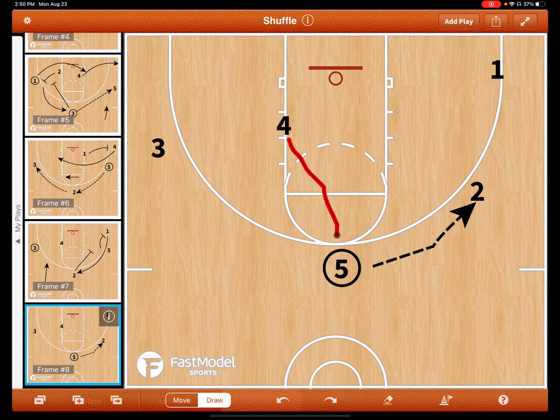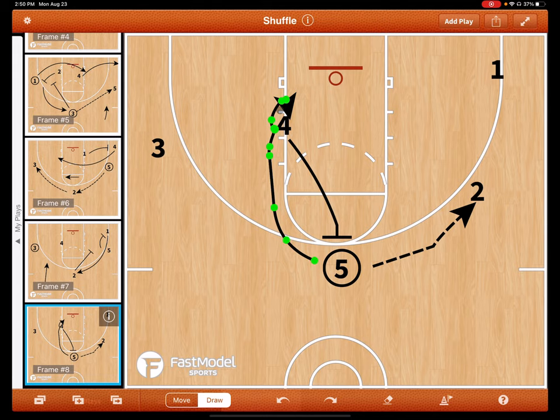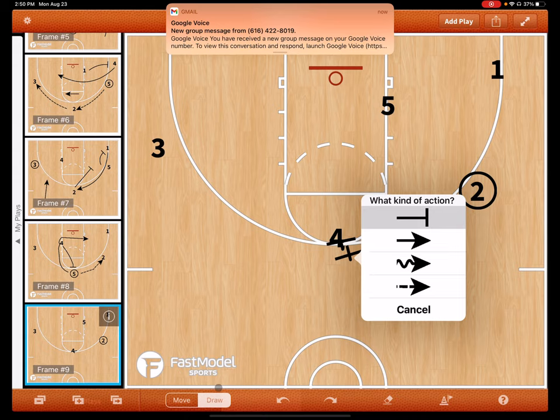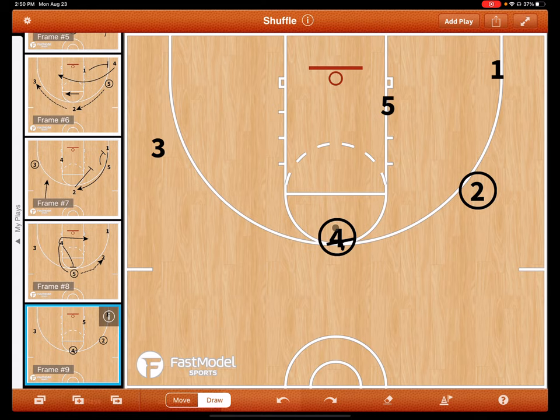We can get a good UCLA action here — five will cut hard — and then four pops. Now four has the ball. From there, five can do anything: he can back-screen two or back-screen one. We try to swing the ball quick.